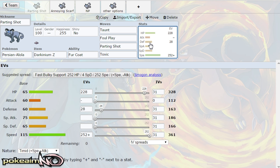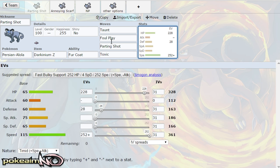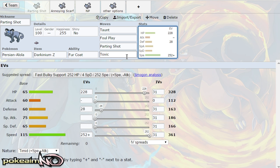And then the last move can either be toxic or thunderbolt. Now toxic allows you to wear down let's say fairies that foul play doesn't hit. I'm talking about Tapu Fini if there is no misty terrain obviously because Tapu Fini cannot be poisoned if there's misty terrain up.